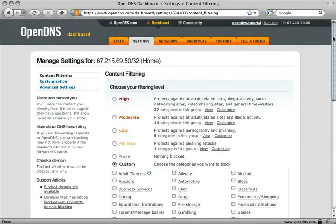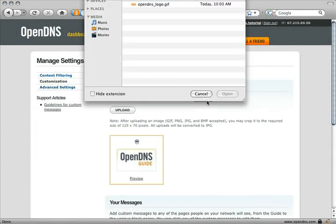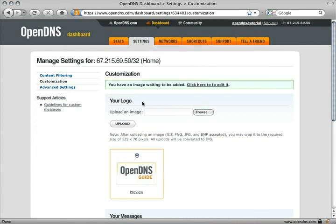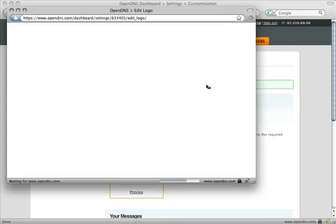Next, click Customization on the left. Upload your organization's logo and use our image cropping tool to get it looking great.